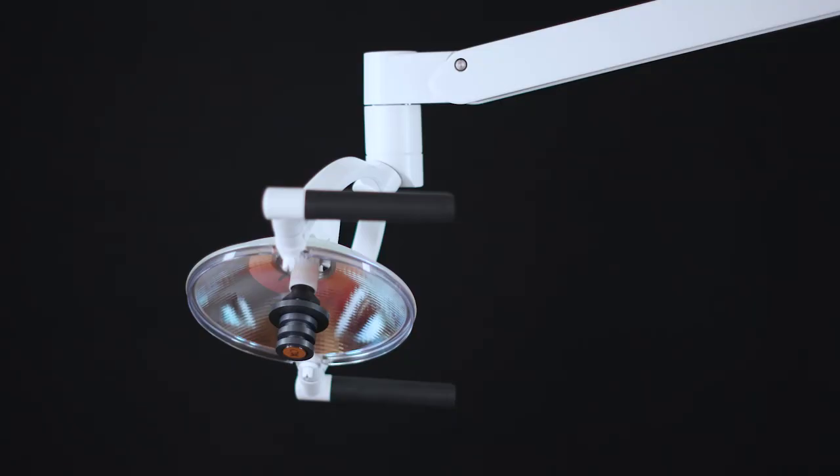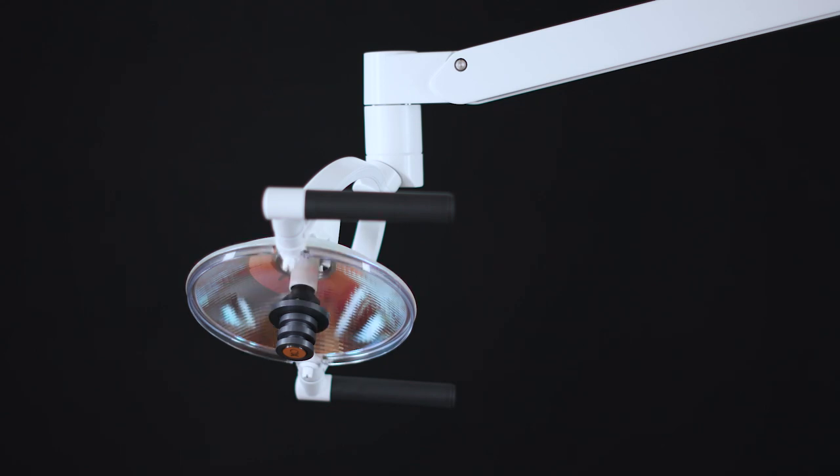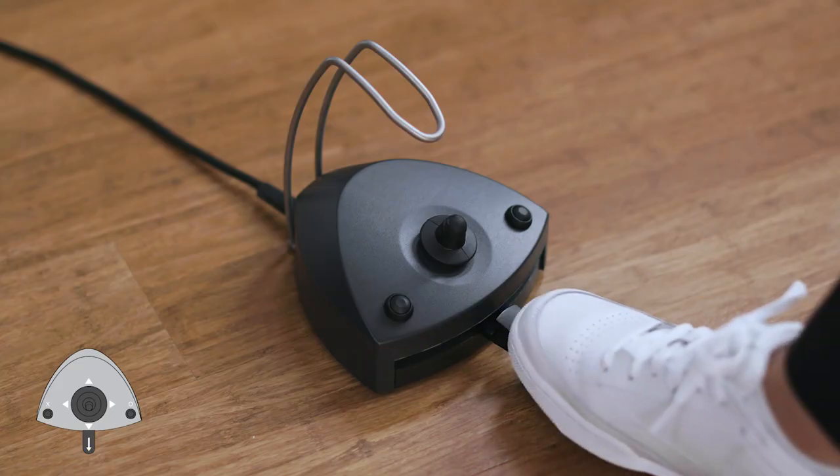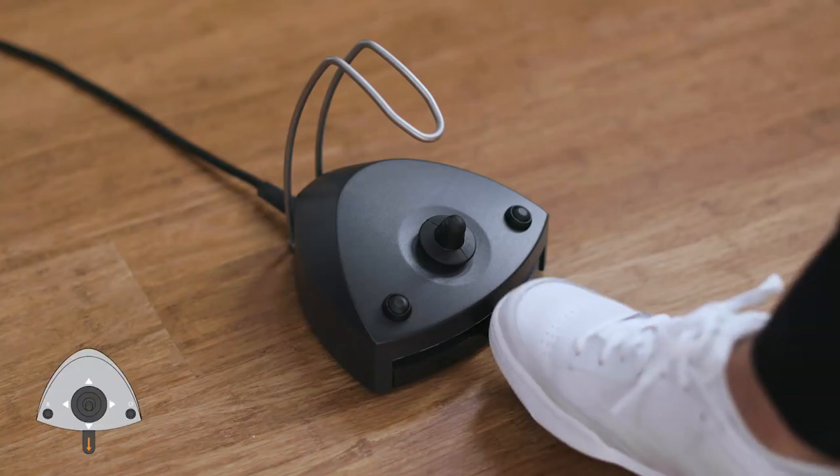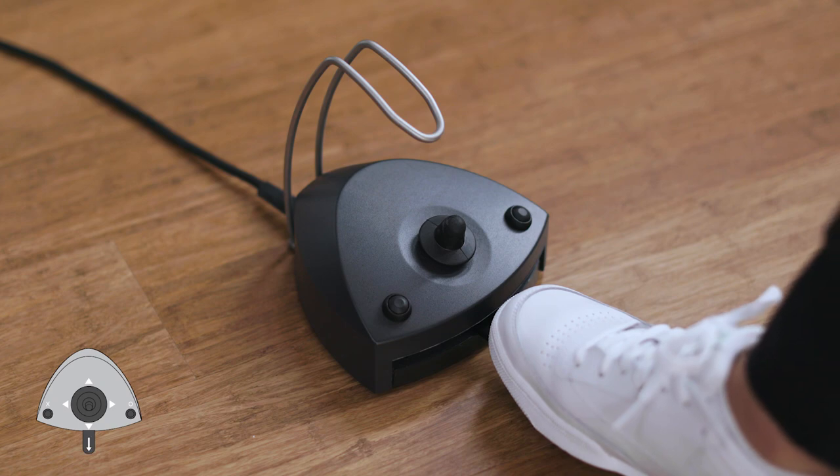Optionally, you may configure the operating light to be switched on and off using the foot control while the instruments rest. Switch the light on and off by pressing the pedal down shortly. You change light intensity by holding the pedal down.